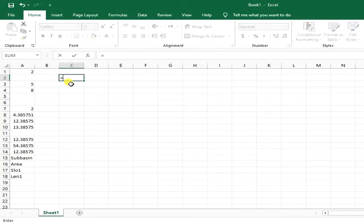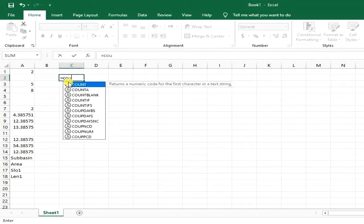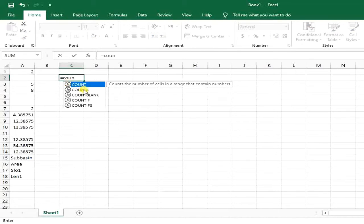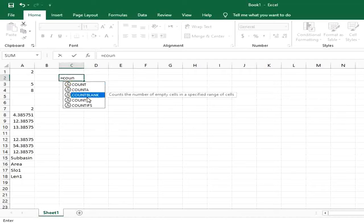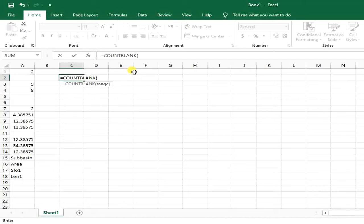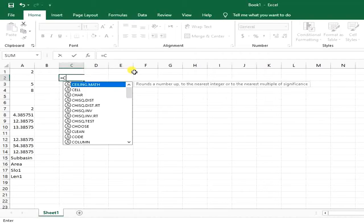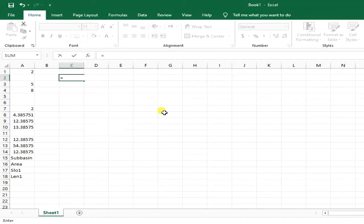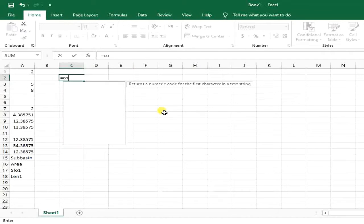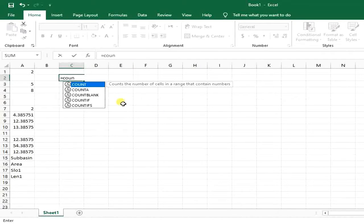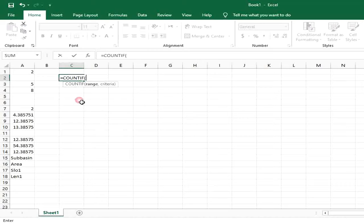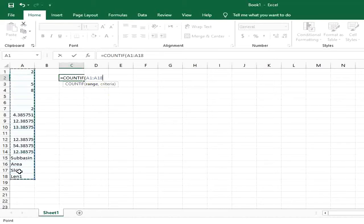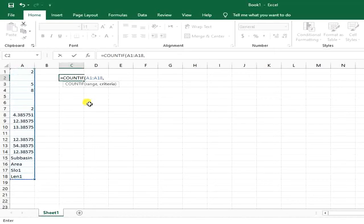Then I type COUNTIF. I should define the range, and then it says define your criteria. My criteria for not being blank is that I first need to